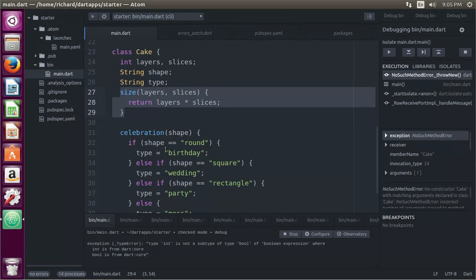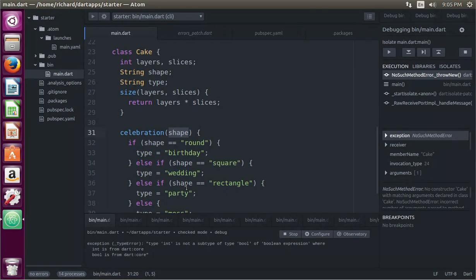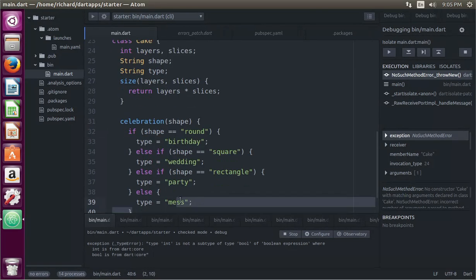Celebration. So this is a setter, right? The shape. If the shape is round, it's a birthday cake. If it's square, it's a wedding cake. If it's a rectangle, it's a party cake. And if it's anything else, you just got a big mess on your hands. Okay.